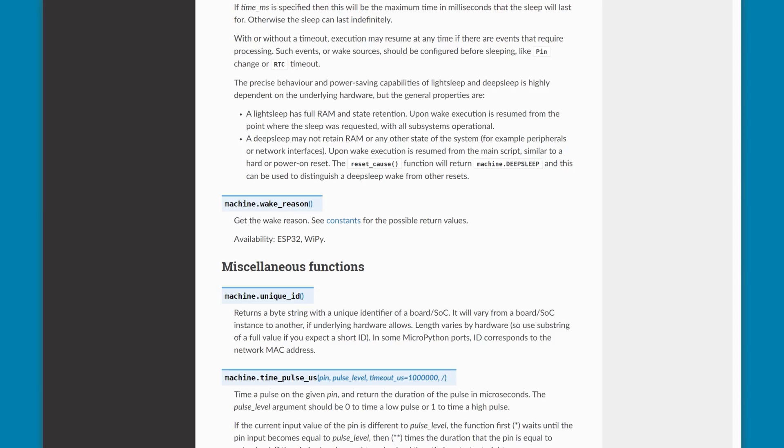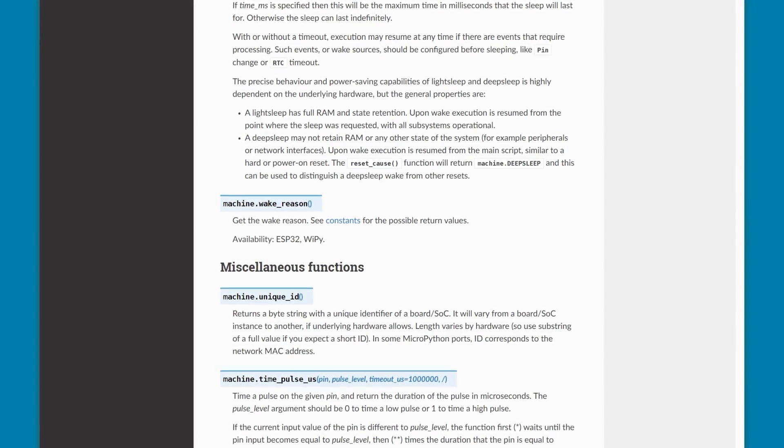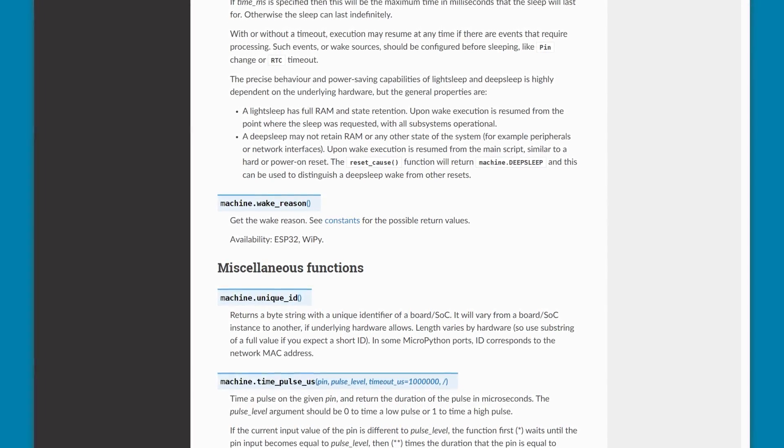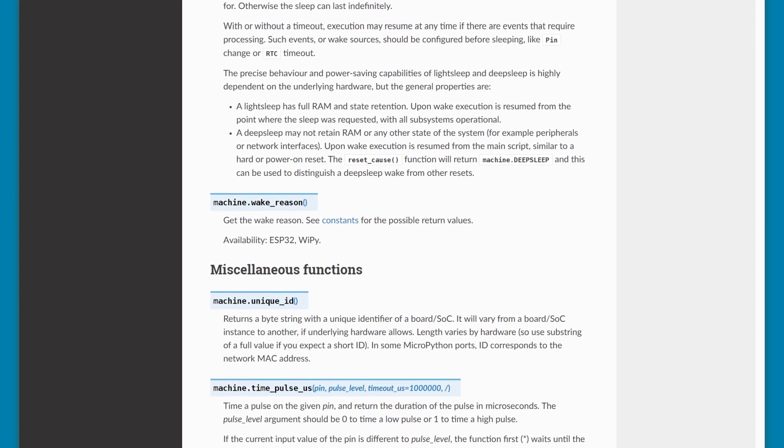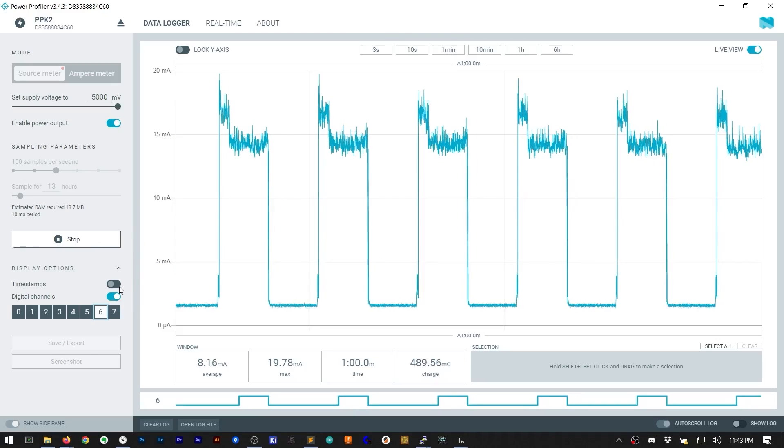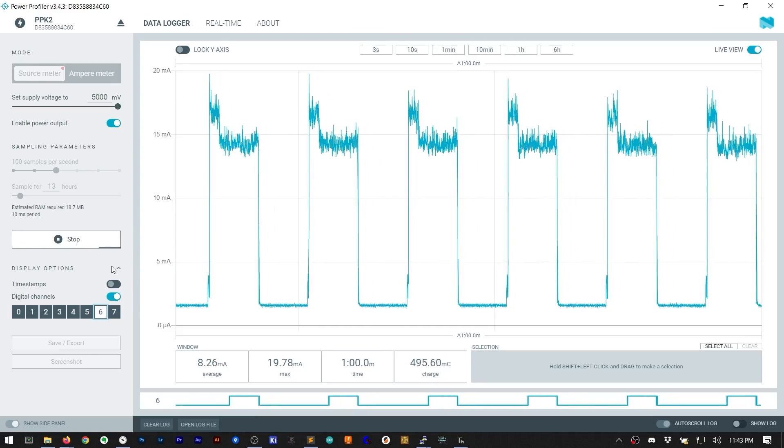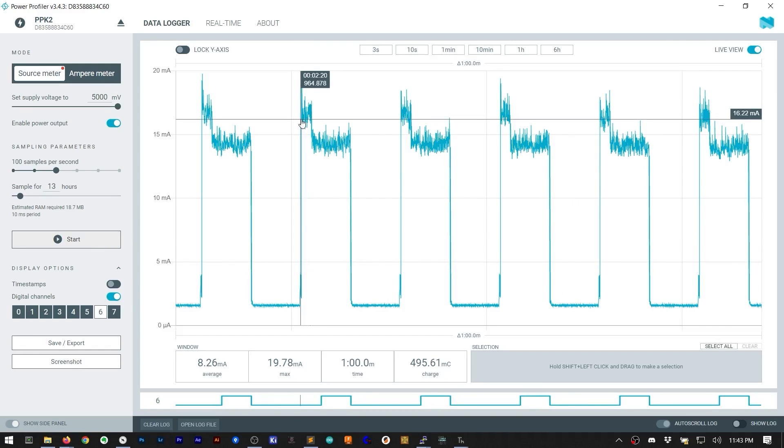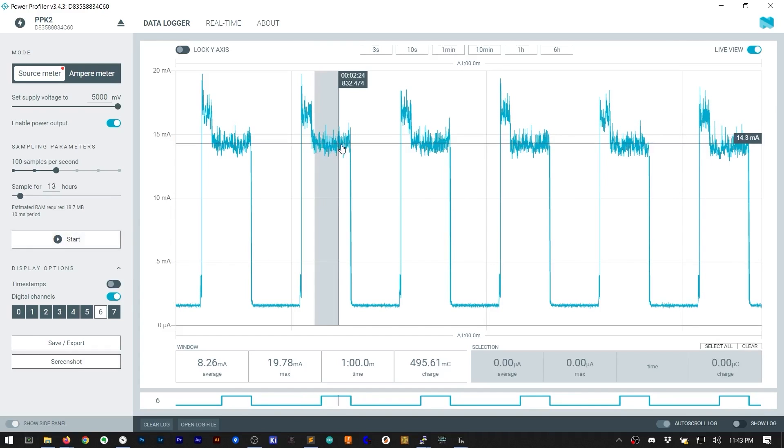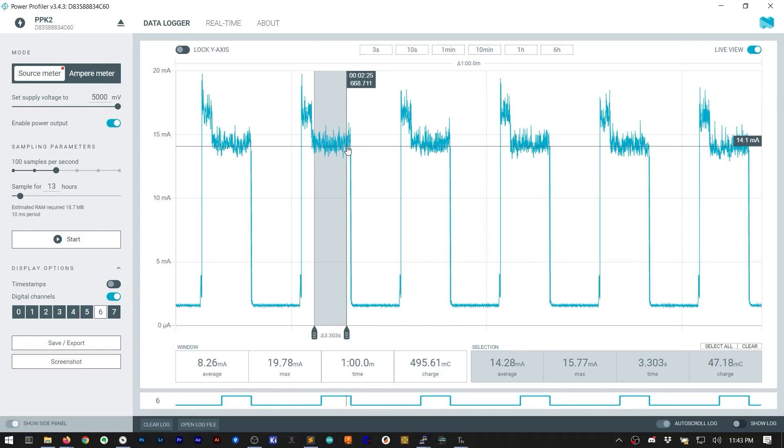There is a method in MicroPython to determine what woke up the processor, but for the profiling exercise, I'm not using it. Speaking of the profiler, we can clearly see when the processor blinks the LED, delays, and then goes to sleep for 5 seconds.